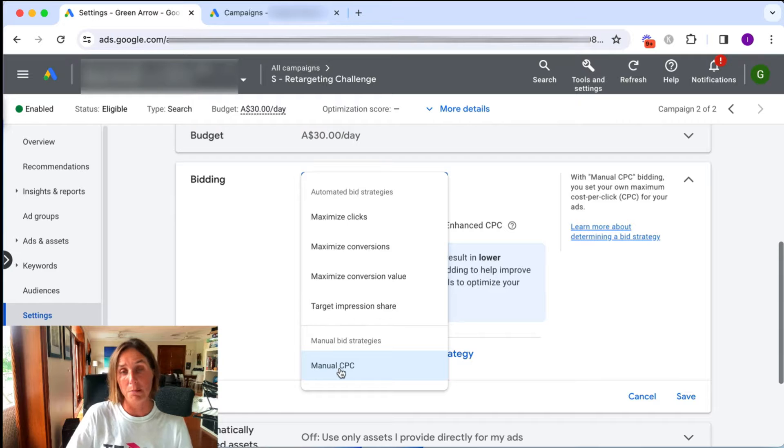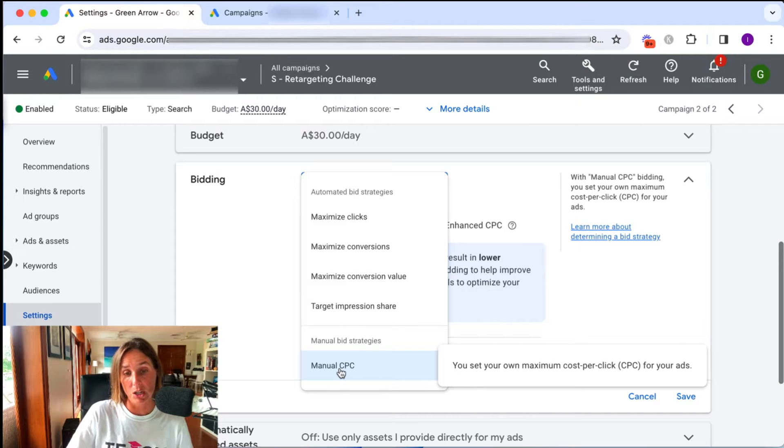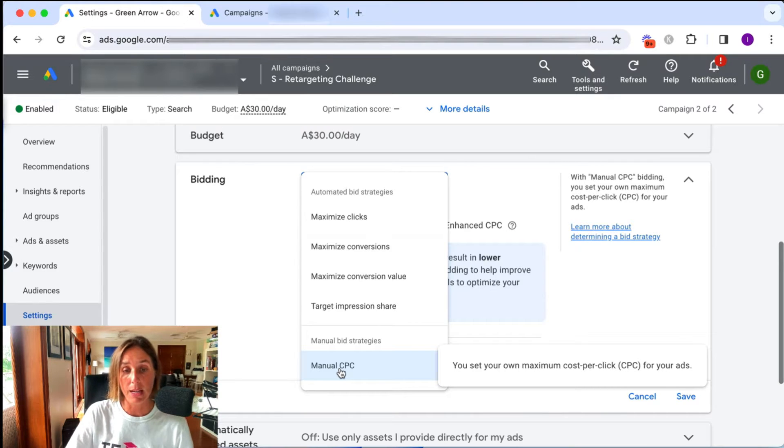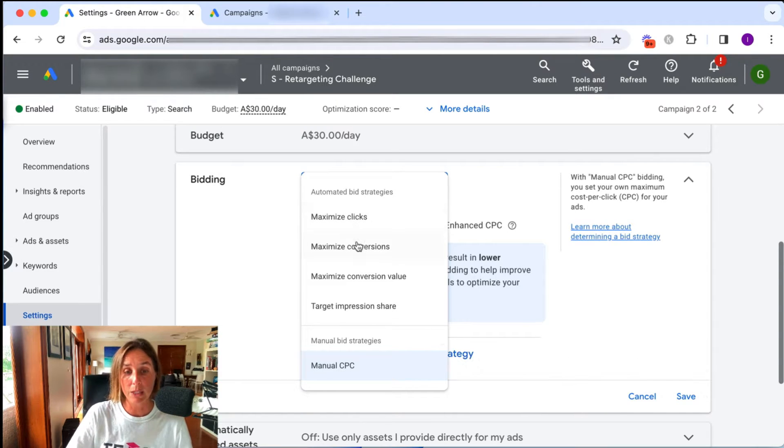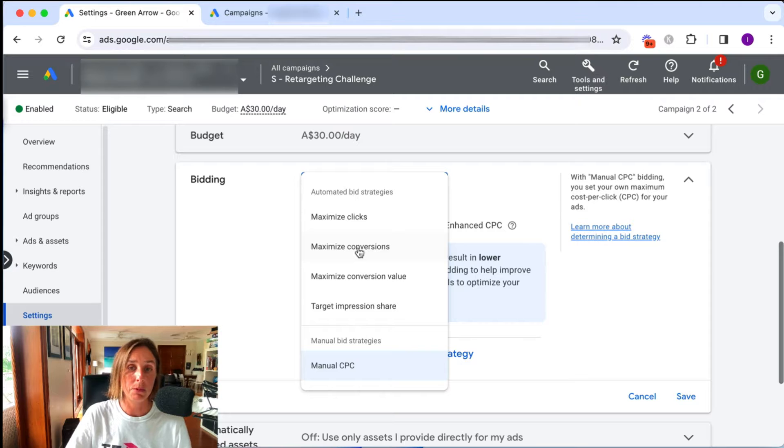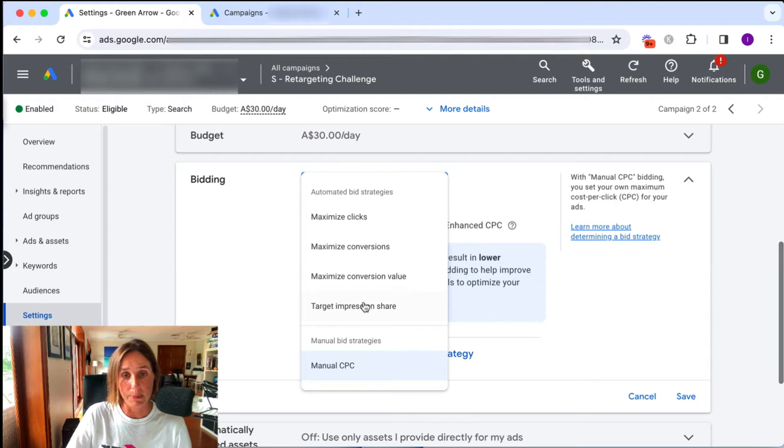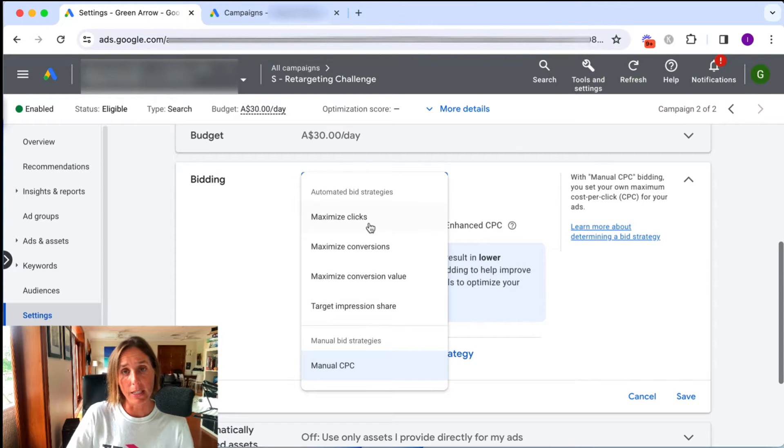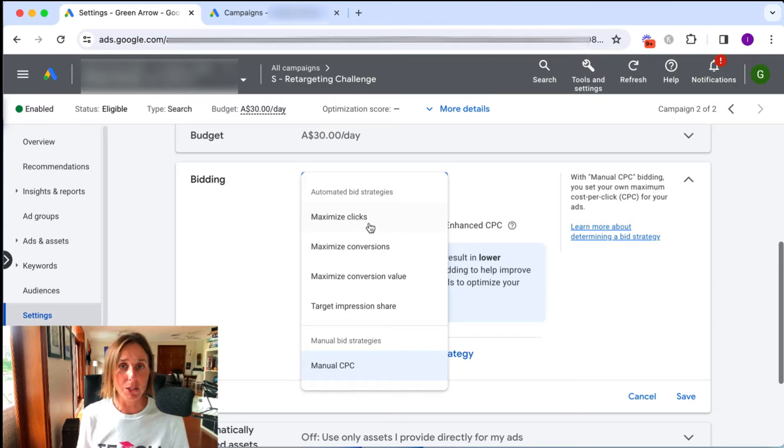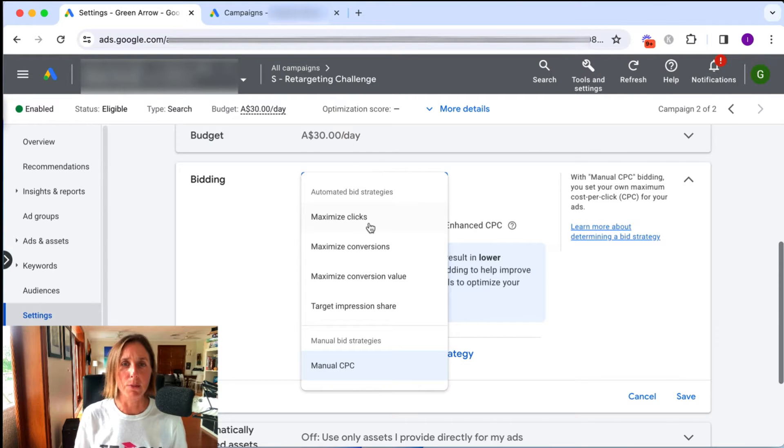So there's only one type of manual bid strategy, obviously manual CPC bidding, but there's really a number of different of these automated bid strategies and choosing the right automated bid strategy is often tricky for people.